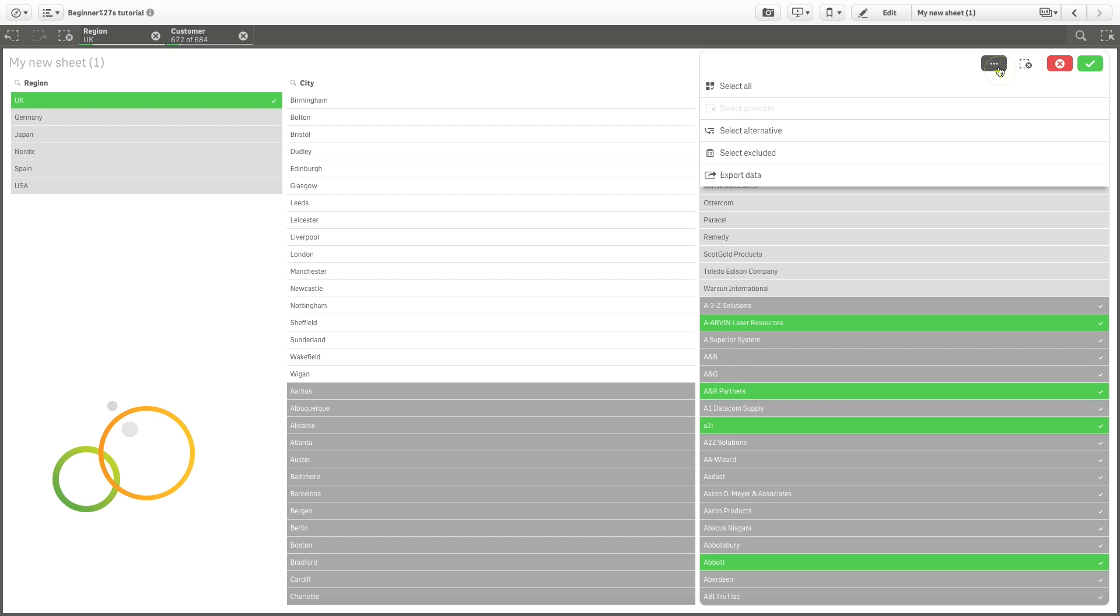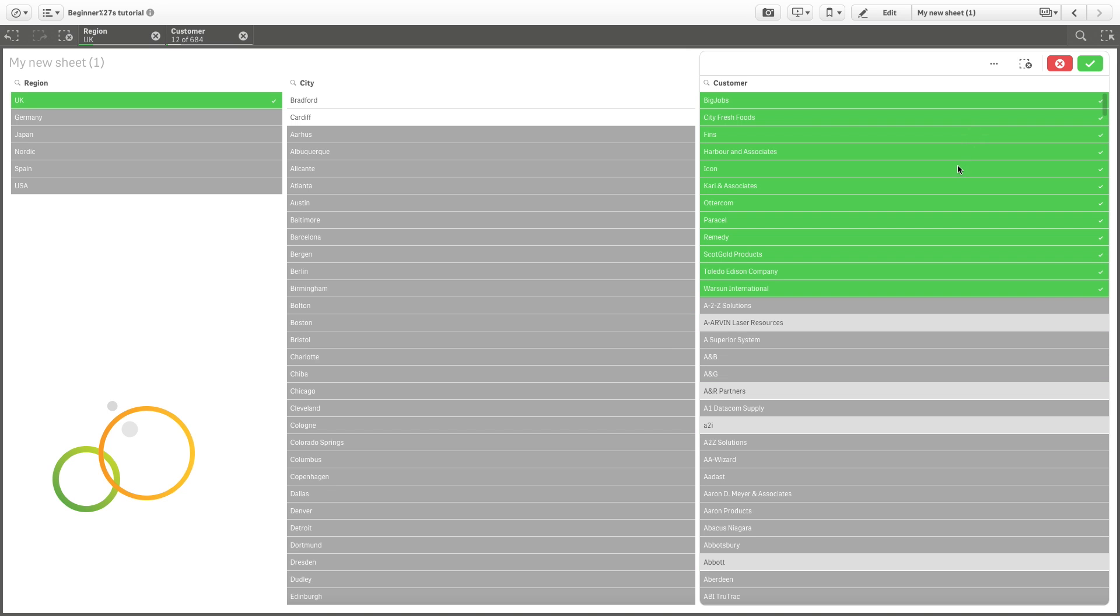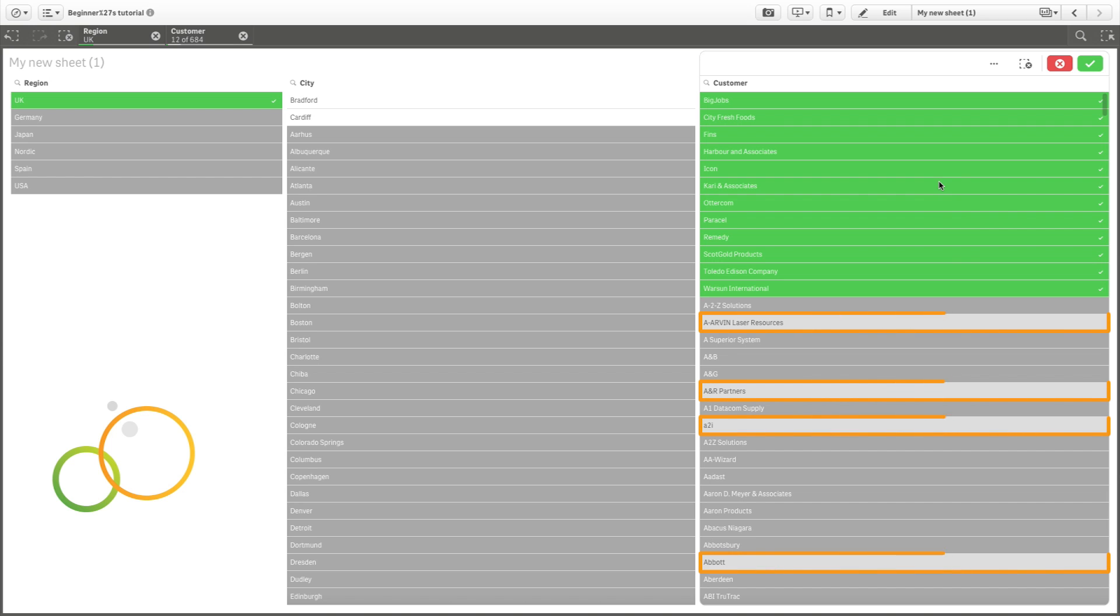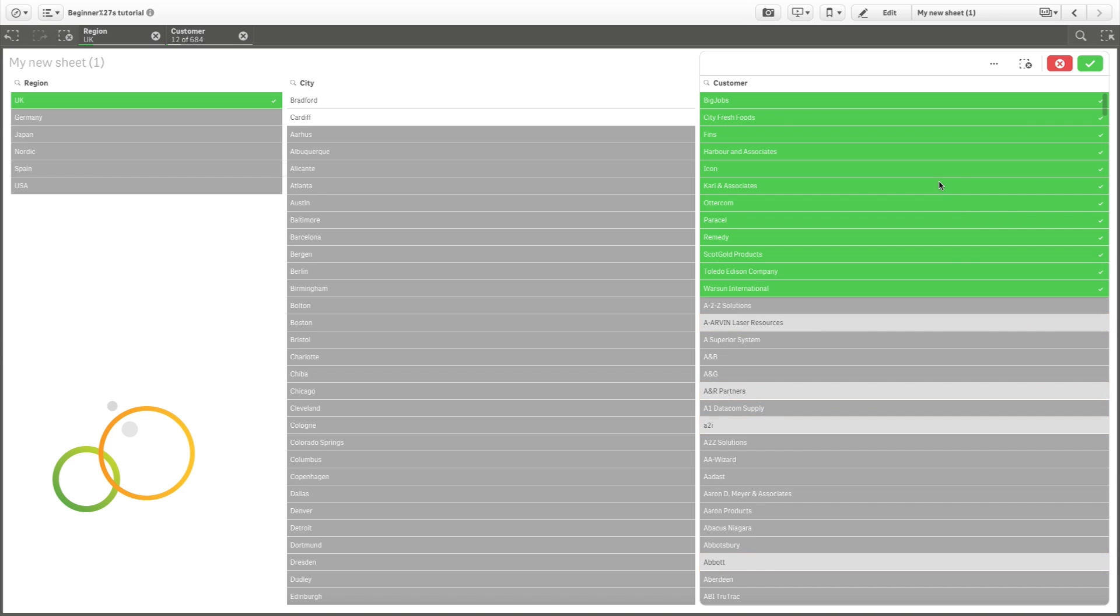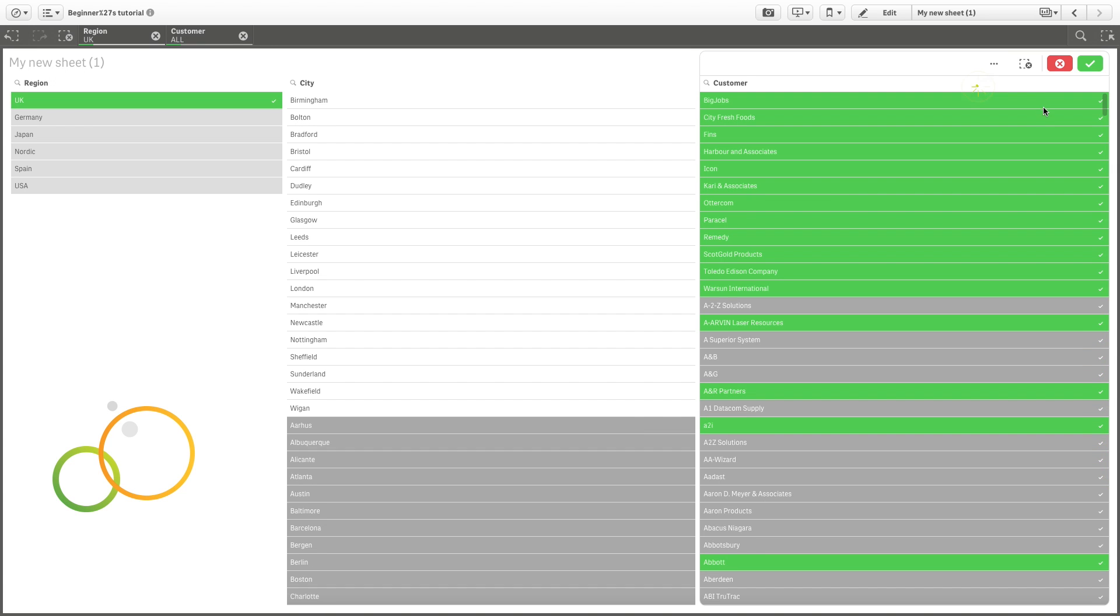With the Select Alternative option, the fields marked in light gray will be selected and the values that were previously selected become alternative instead. When we click Select All, the alternative values change their state to Selected and are colored in green.